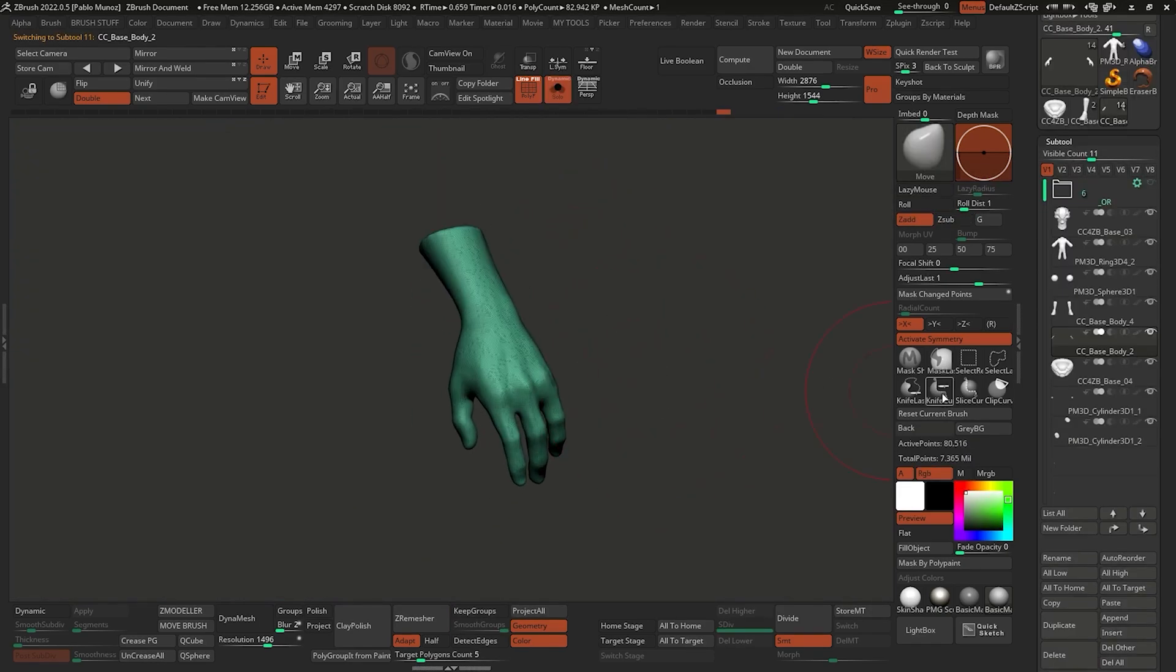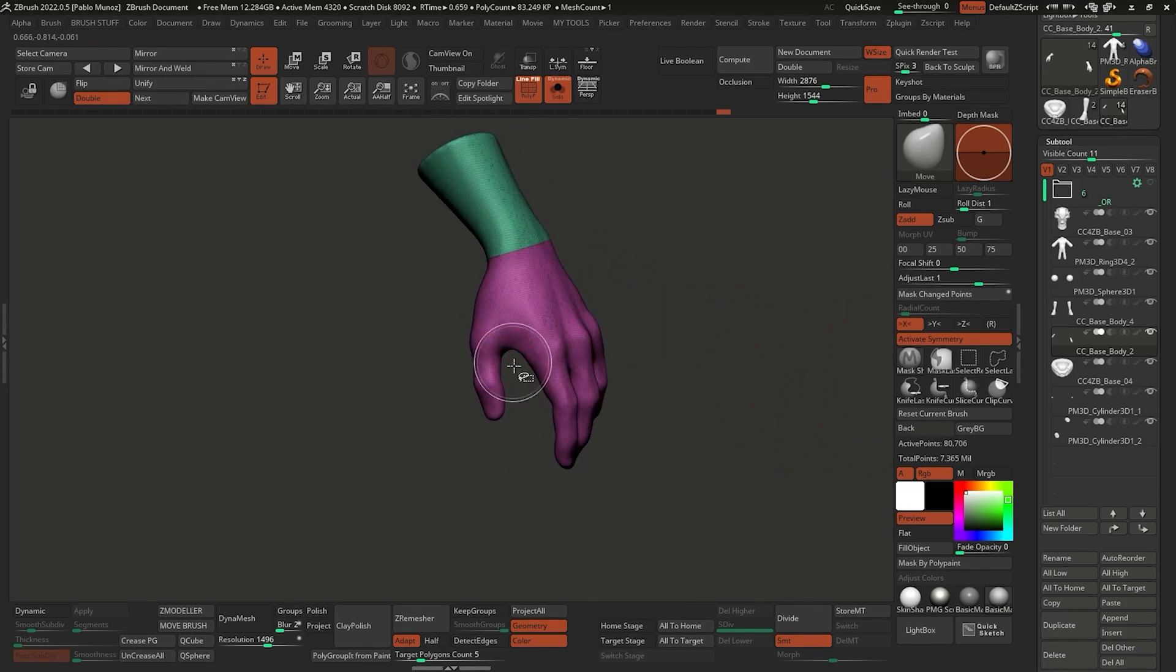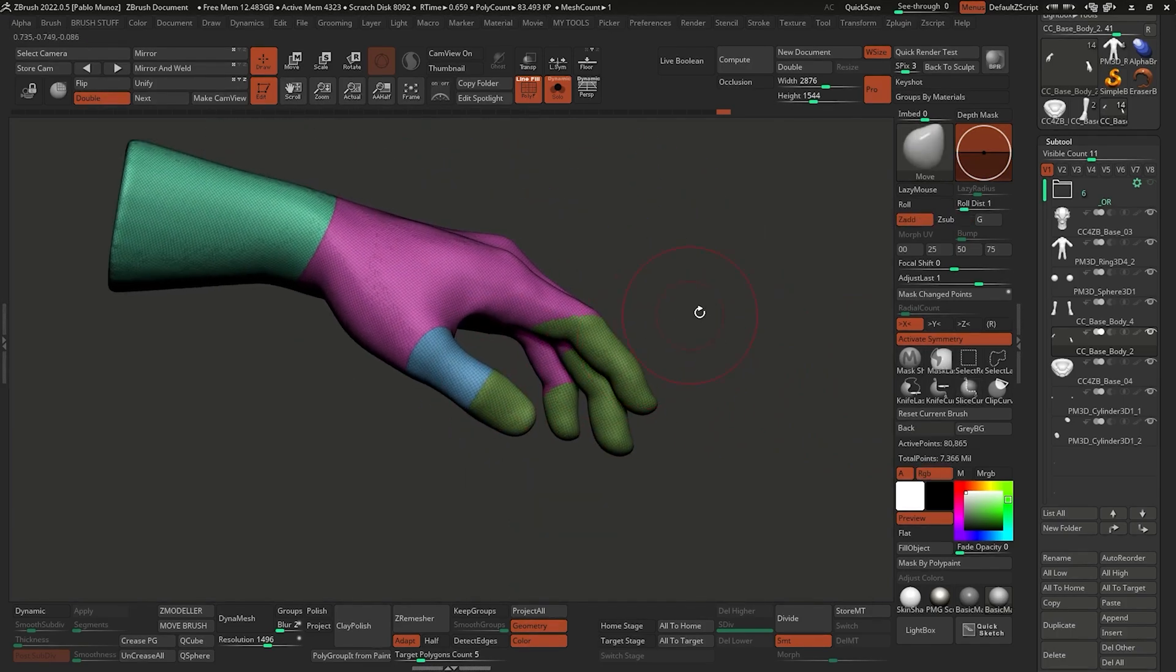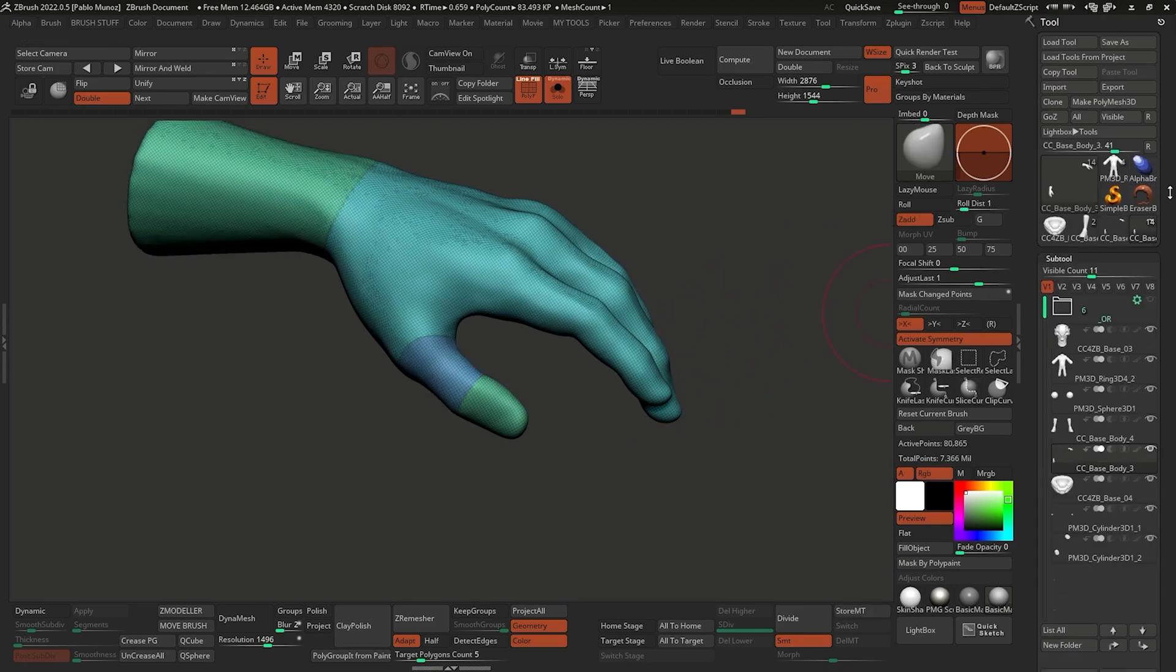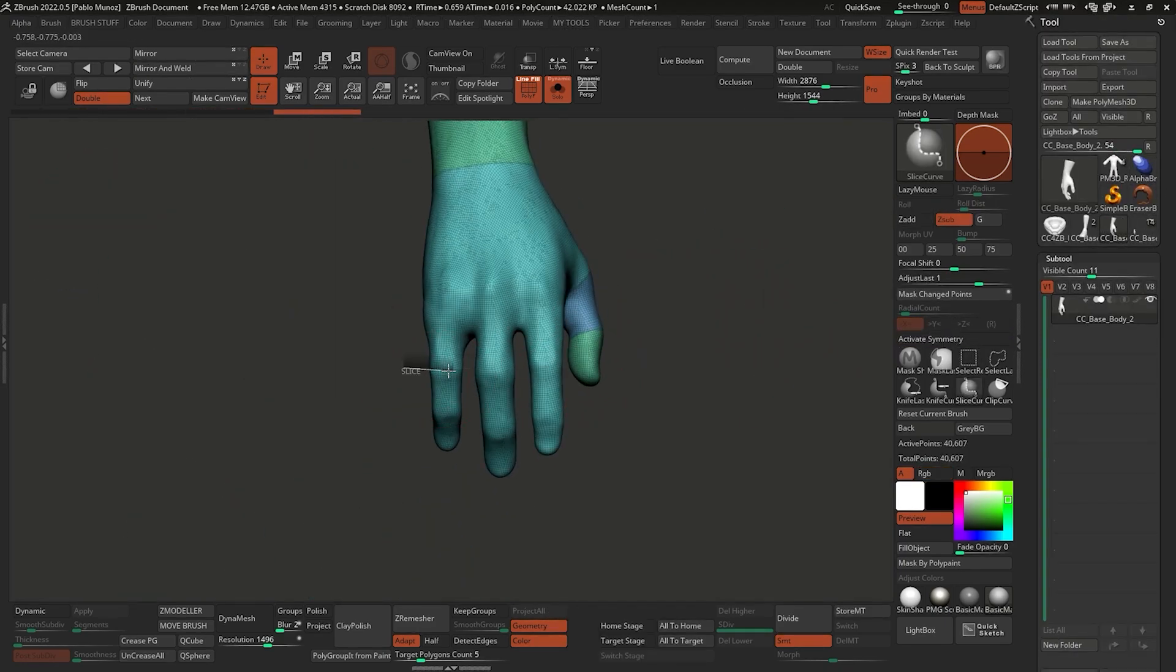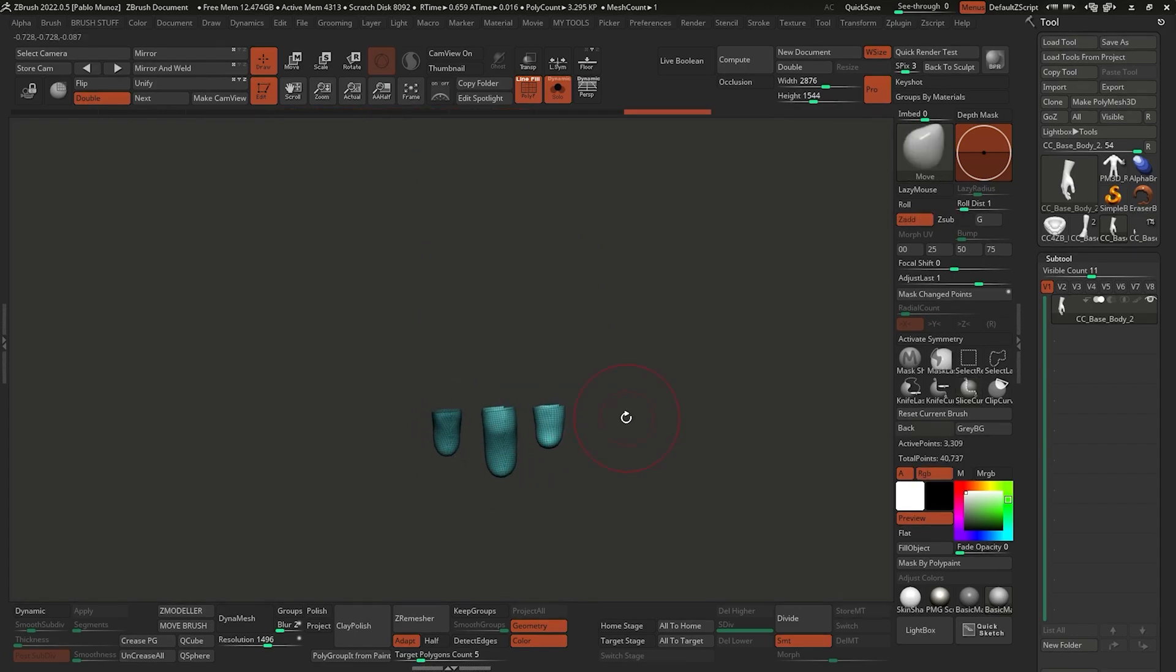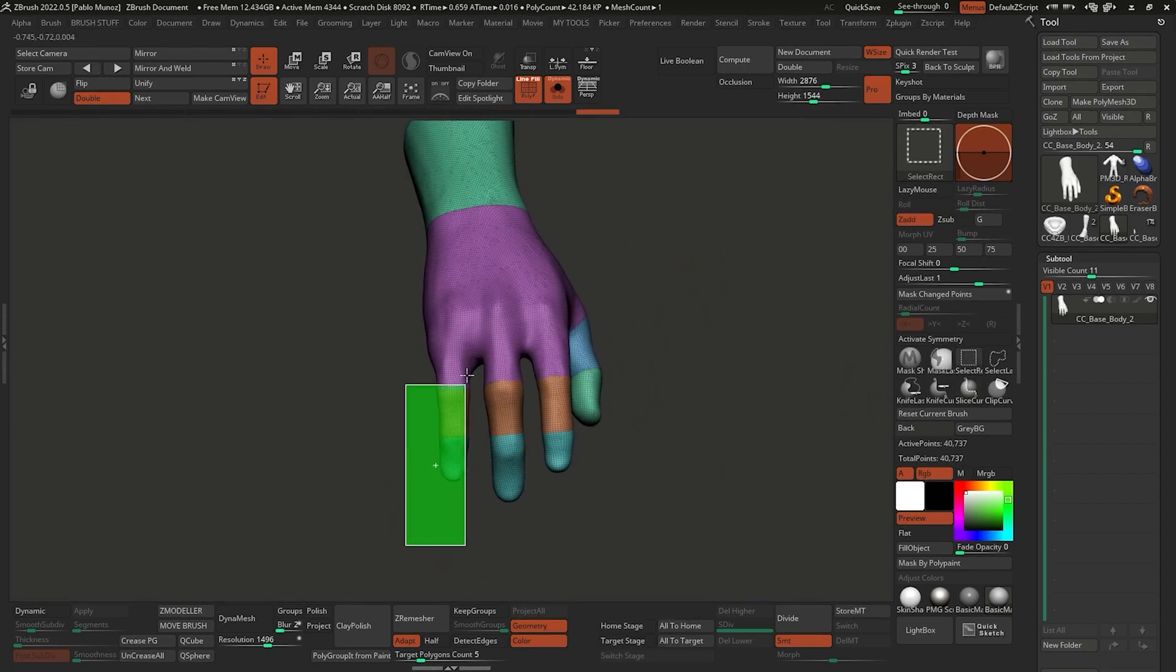For the hands the process is also very simple. I use the slice curve - which you can access from the Ctrl and Shift keys - to literally cut through the dynamesh sketch and create polygroups to separate the phalanges of the fingers. This is basically so that you can get a cleaner edge loop around these areas.